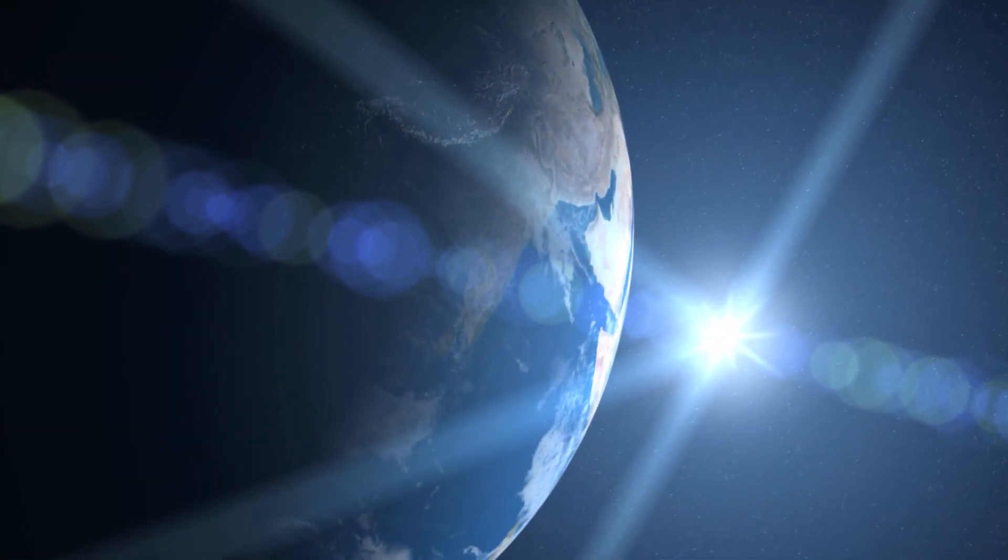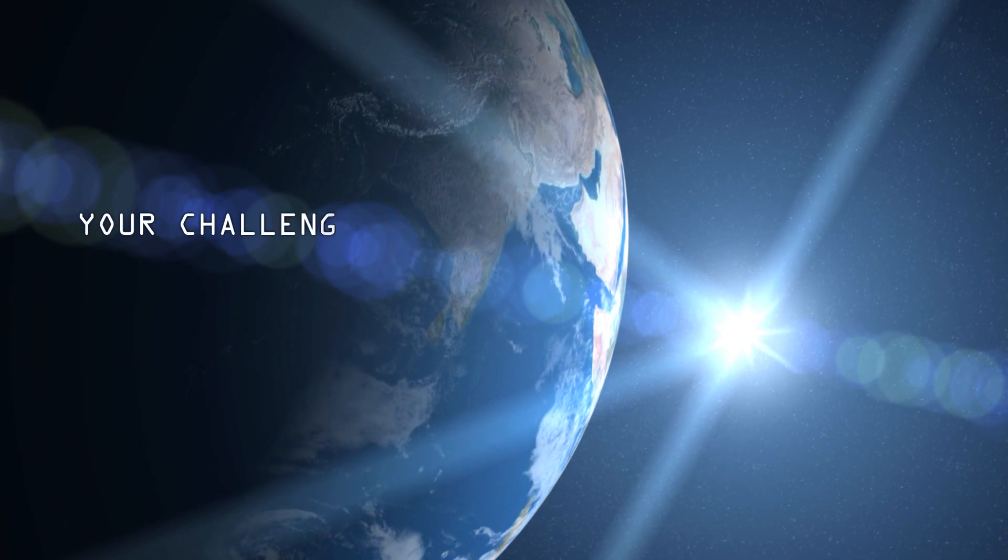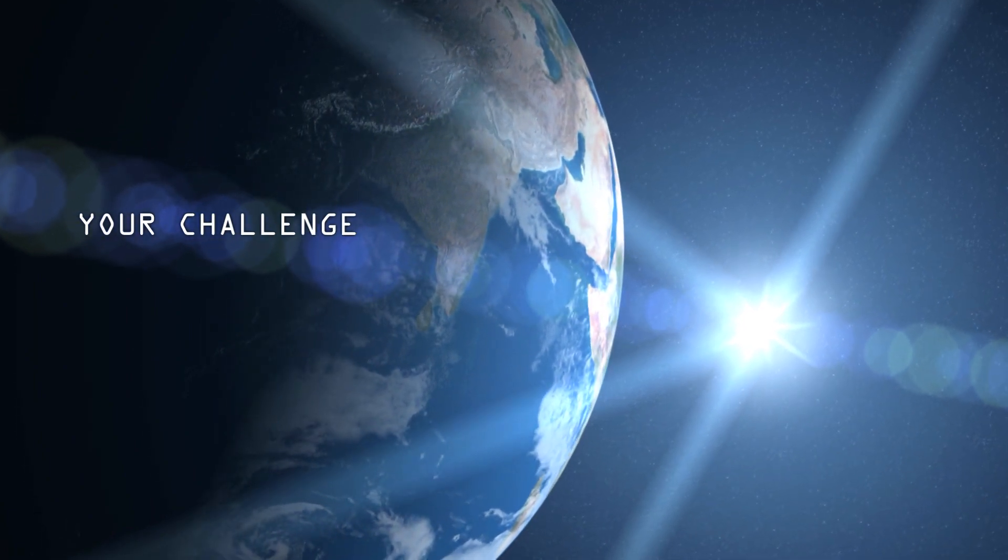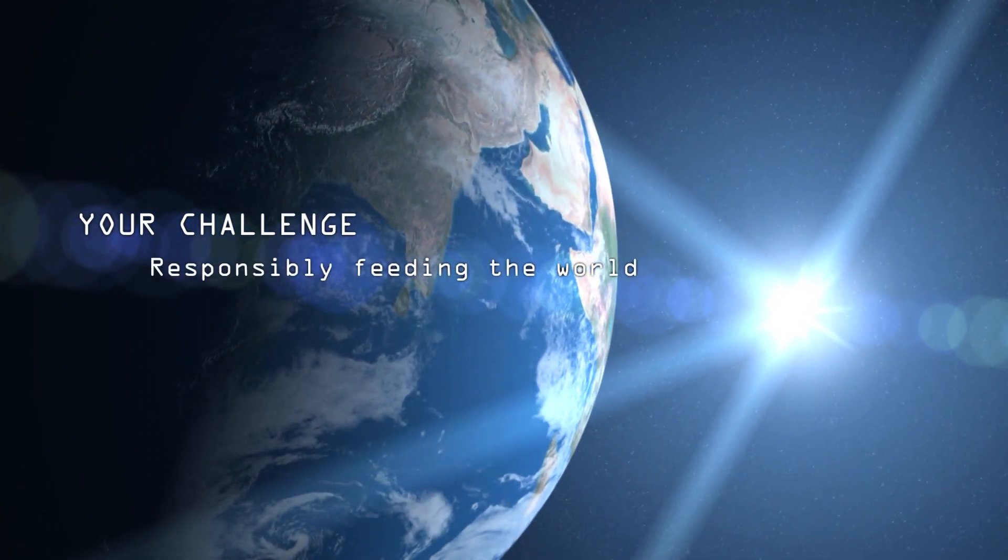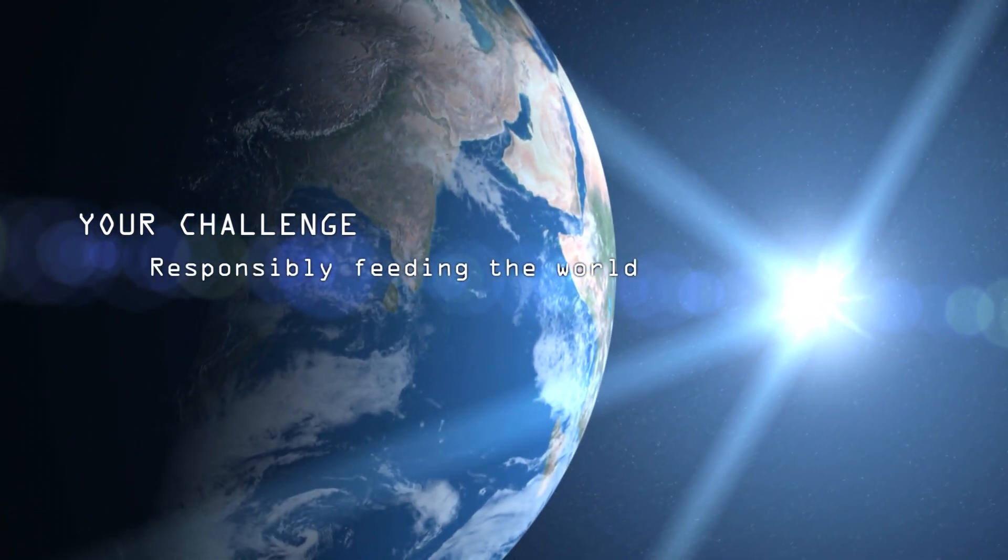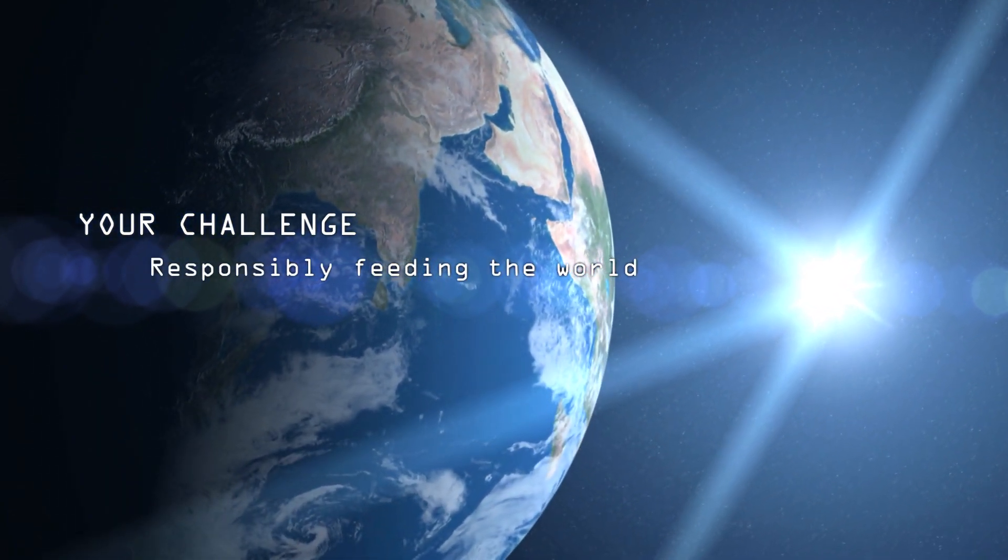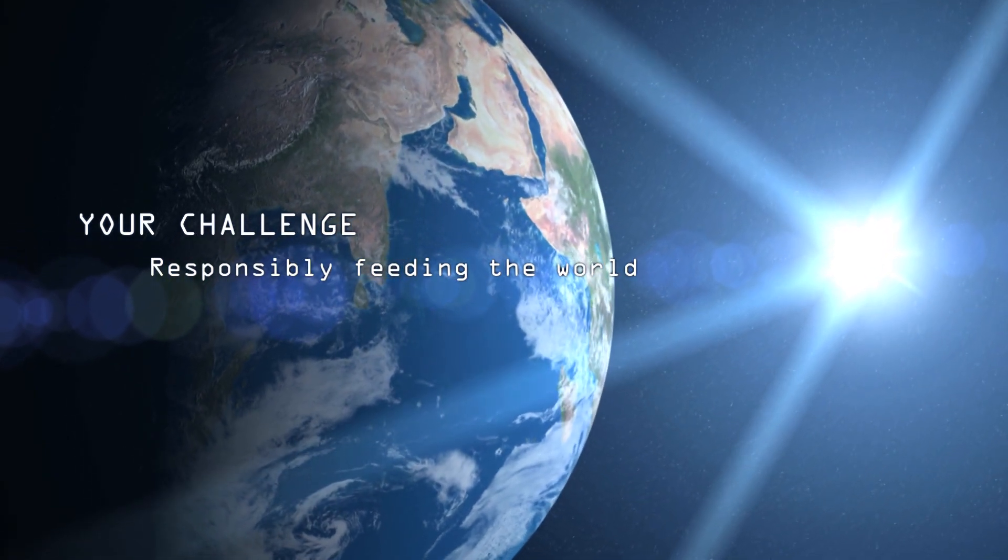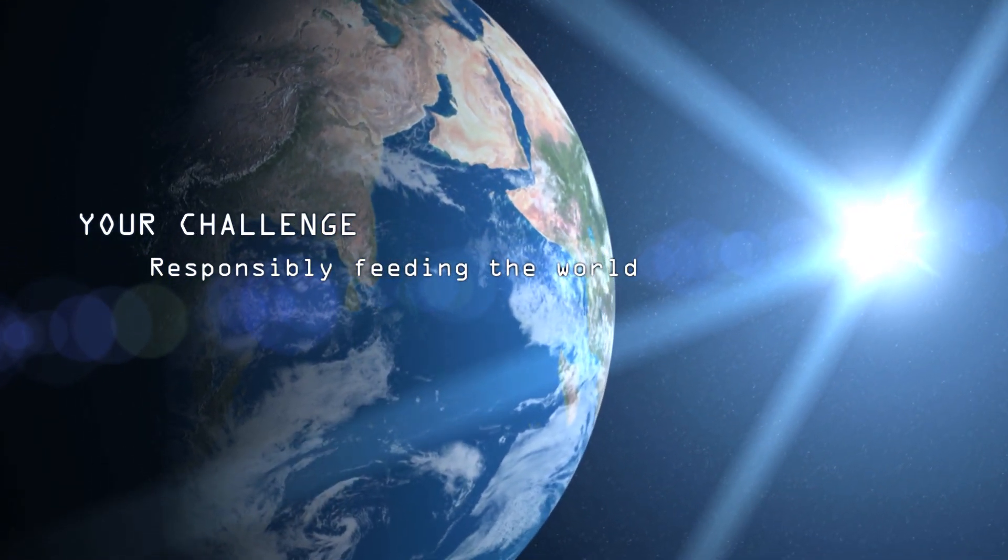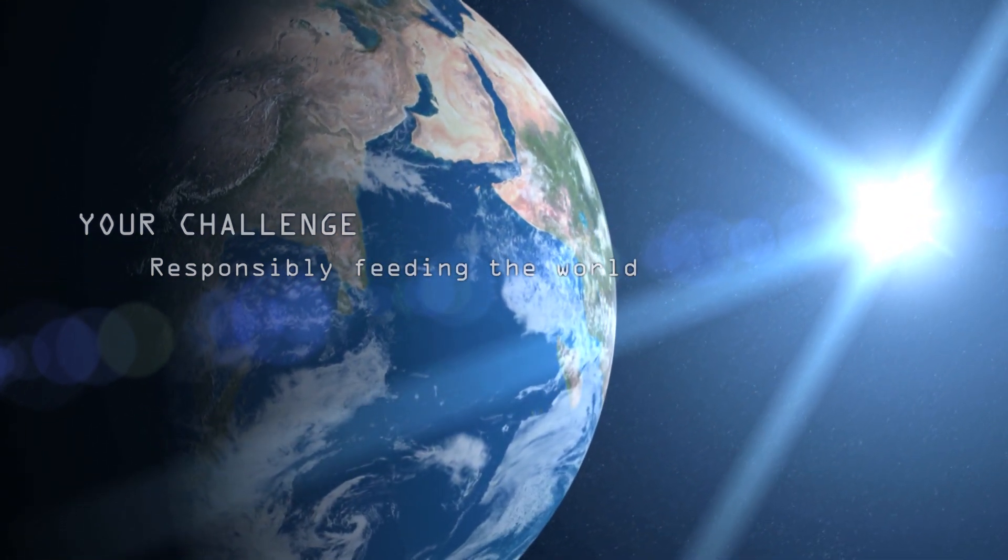Last but not least, you face the challenge of responsibly feeding the world. Ongoing growth of the world population leads to a growing demand for food, water and energy.